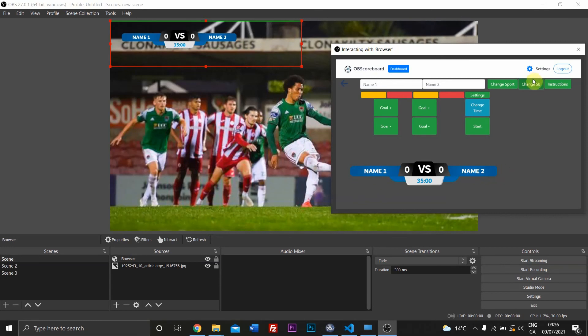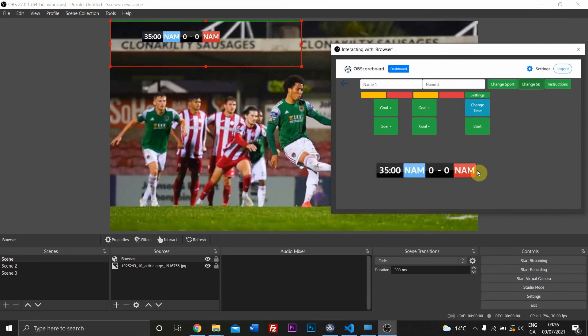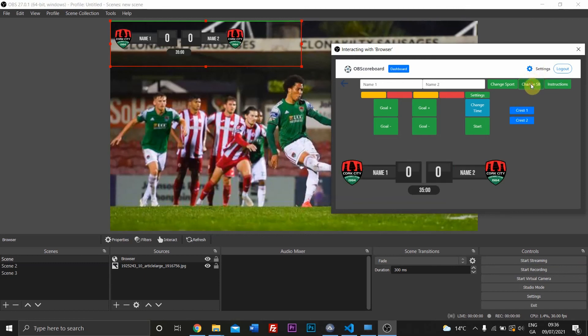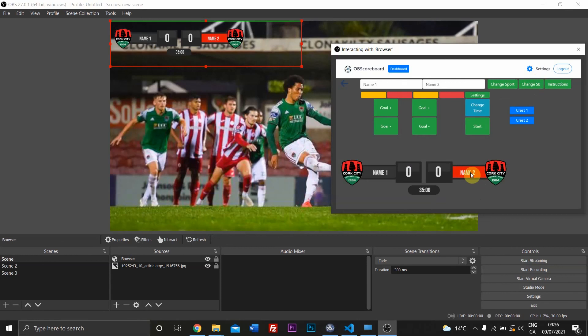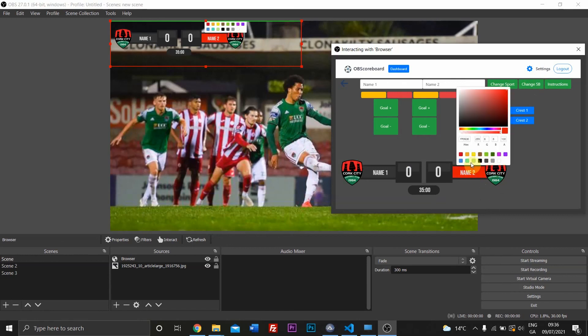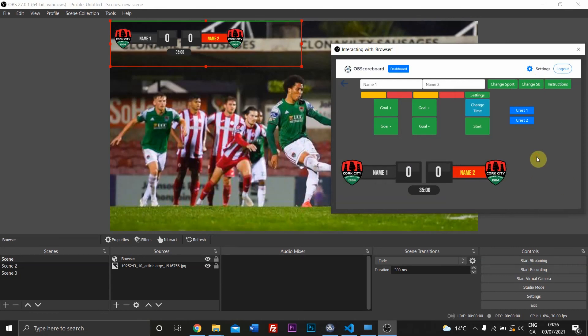You can't change the colors in this scoreboard, but you can in this scoreboard by just clicking on the background. Same goes for this. If you want to change the background here, if you want to change the text color, just click on whatever color you want and then click outside the color picker to close it.